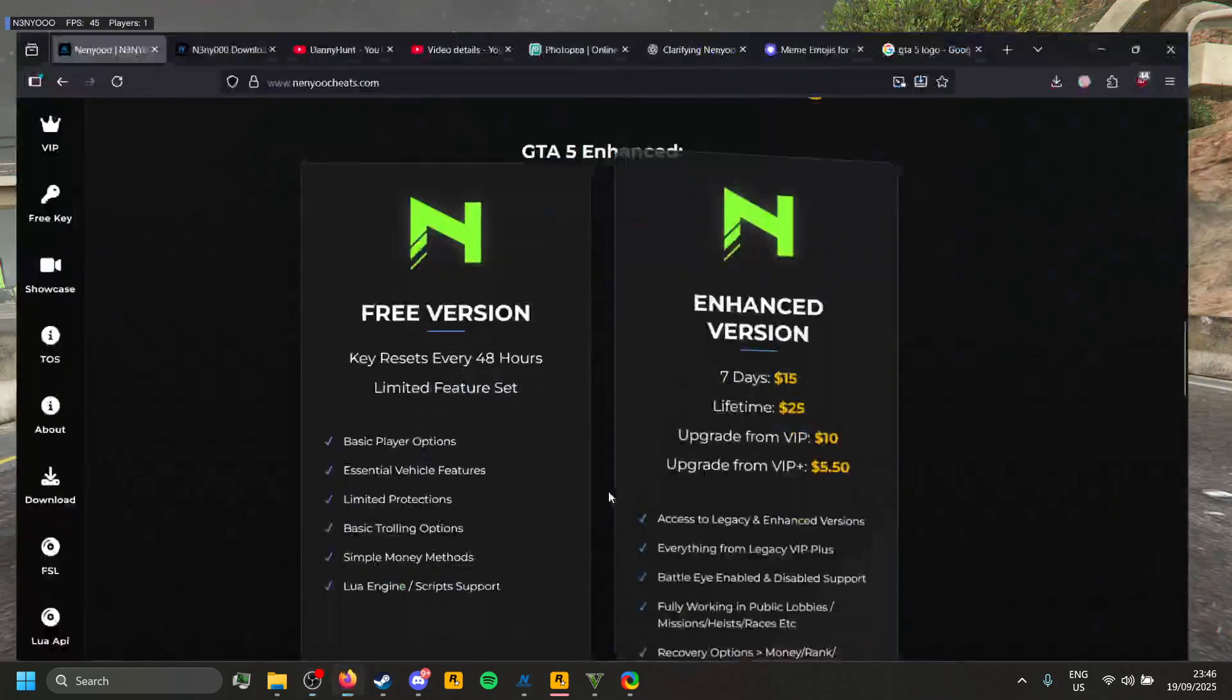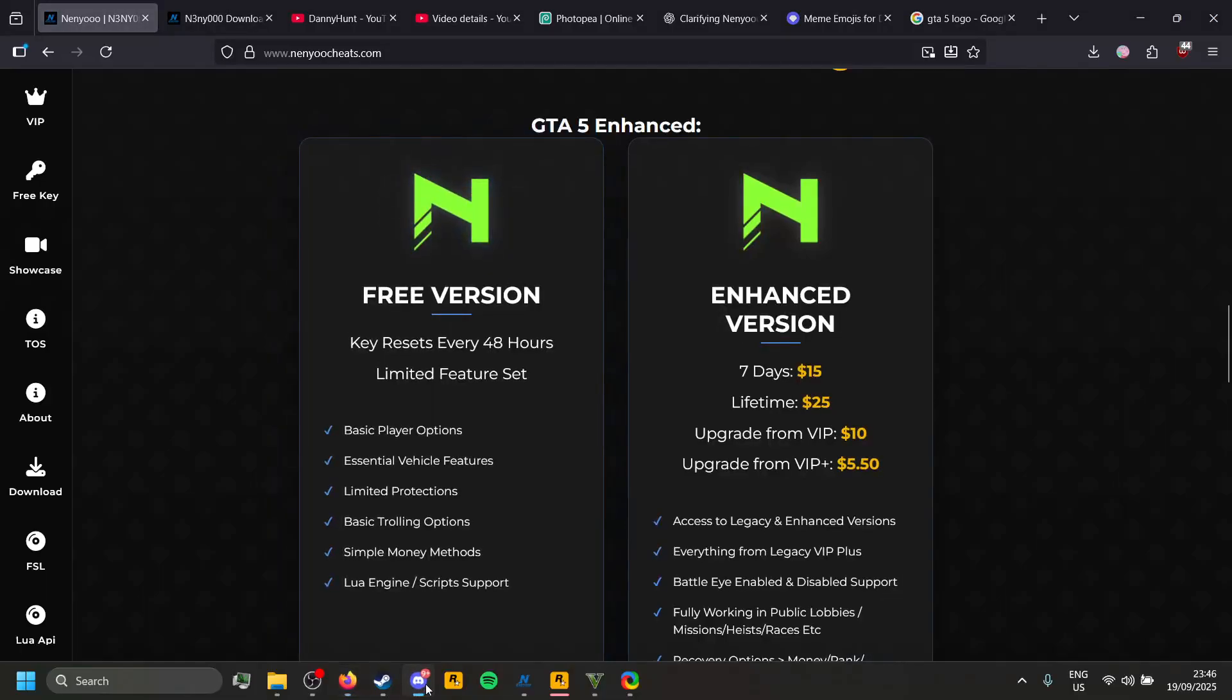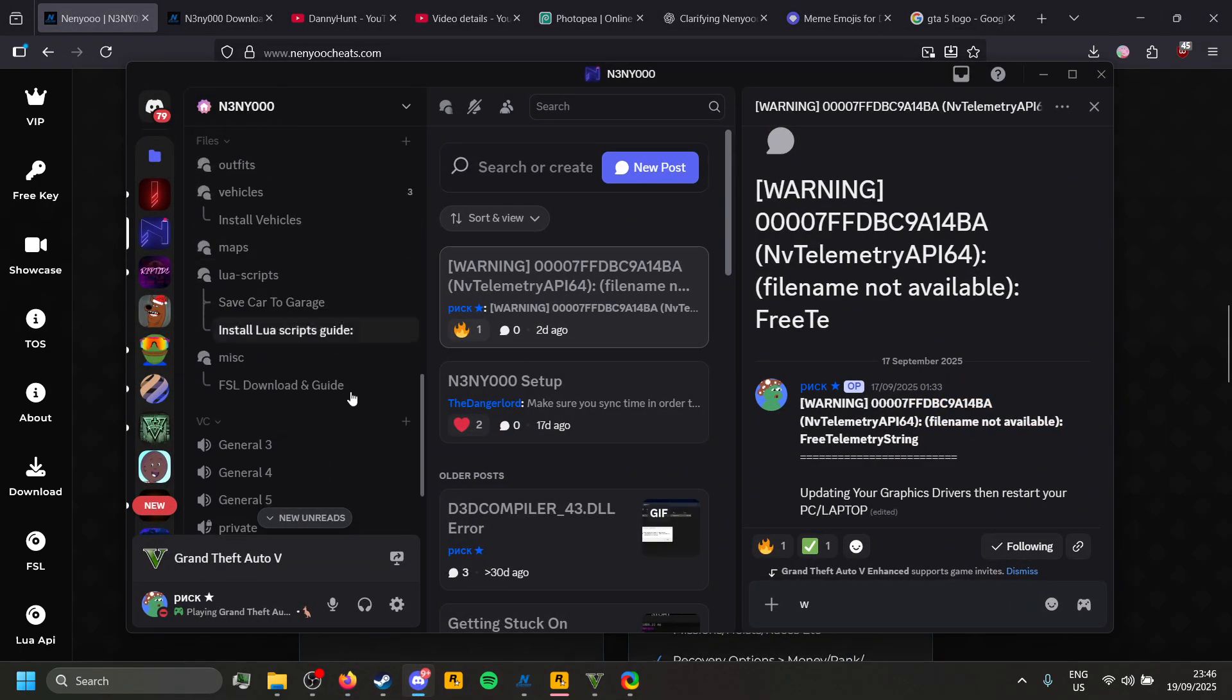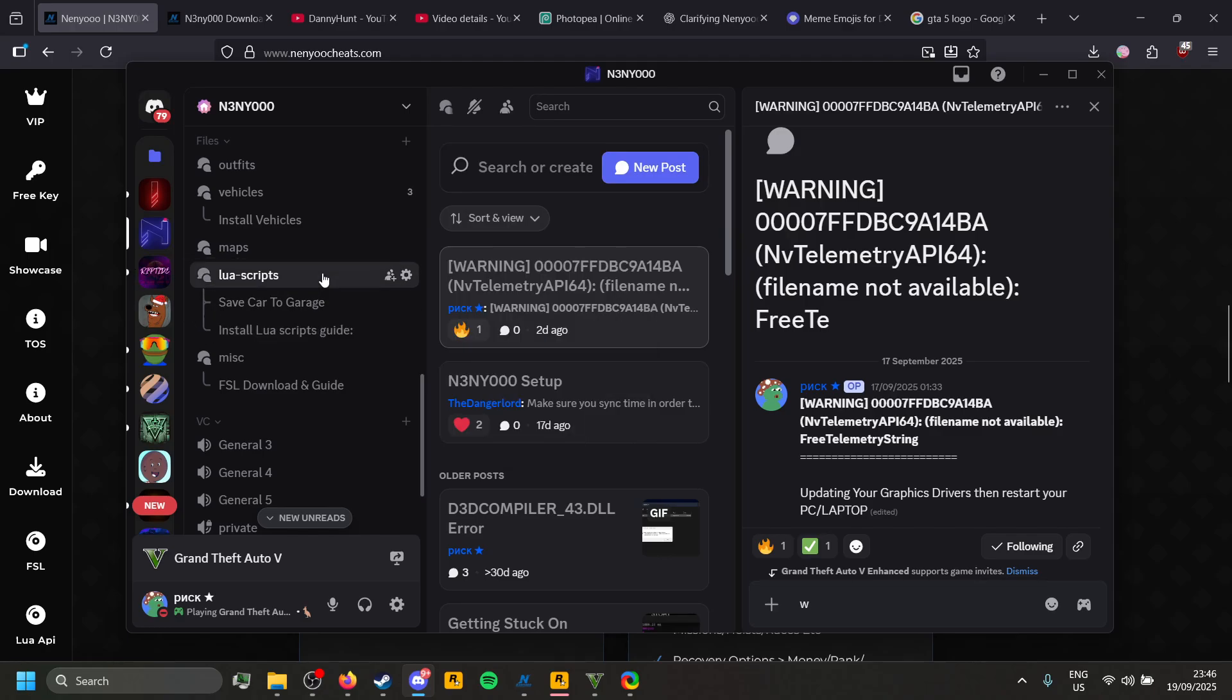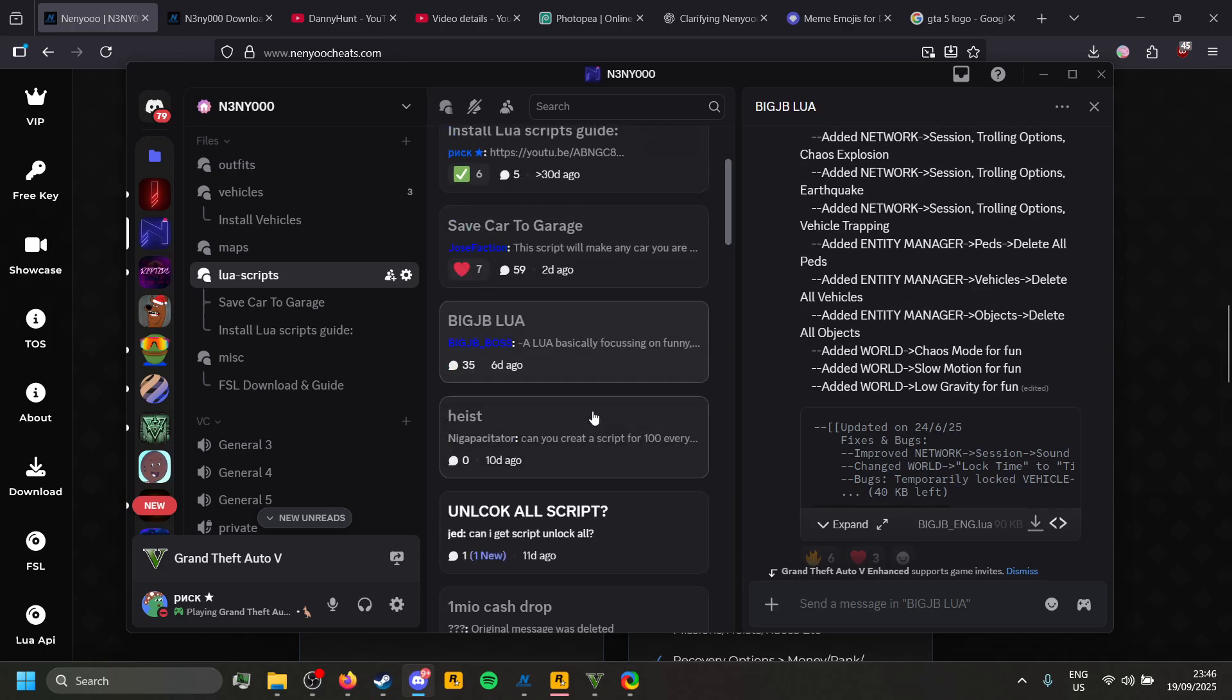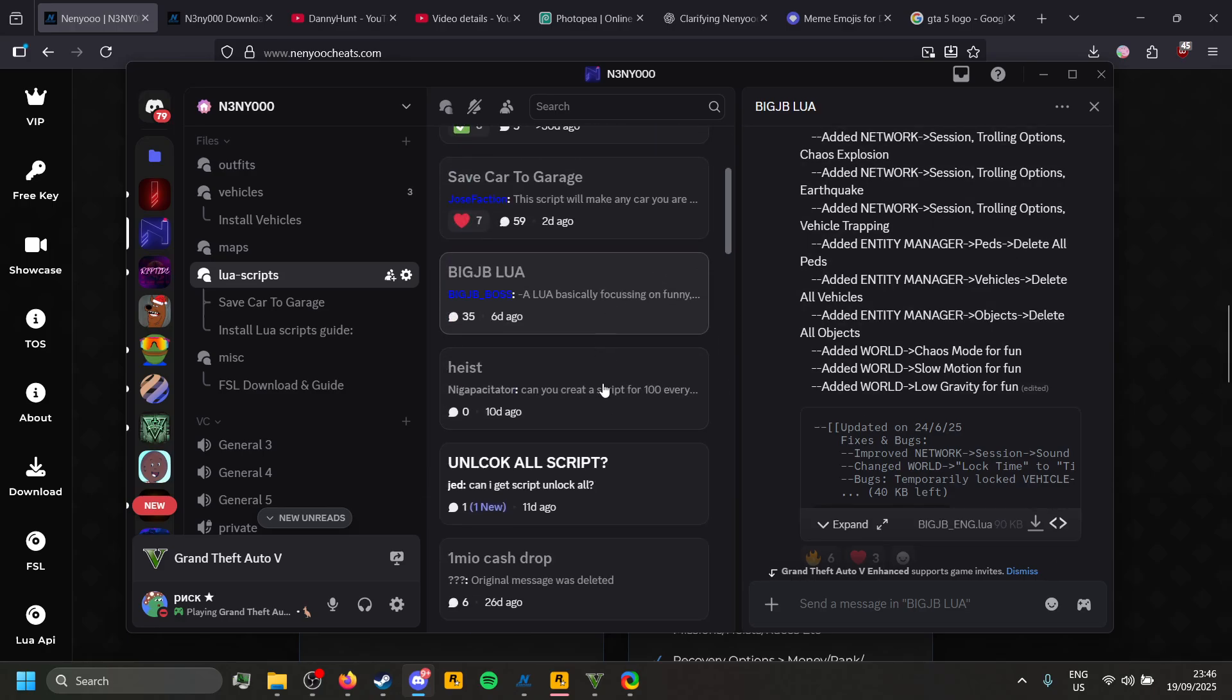If you want to download any Lua Scripts, you can head over to the Nero Discord in the description below, or you can just go on the website and join the Discord. Go to the Lua Scripts channel and you can download any Lua Script you want.